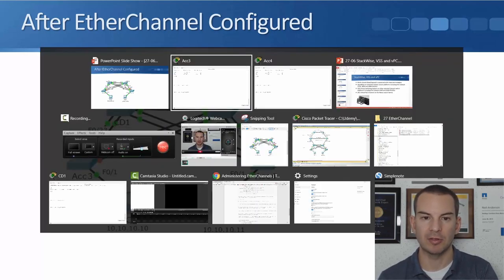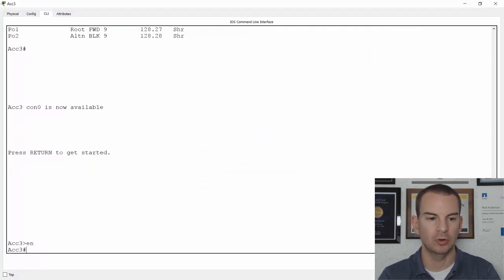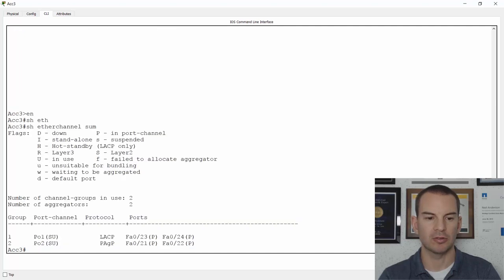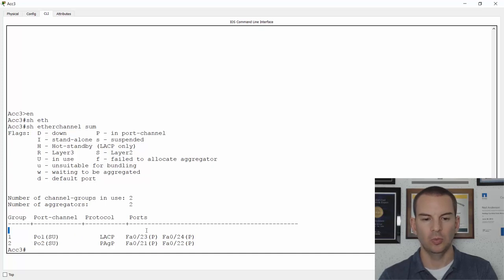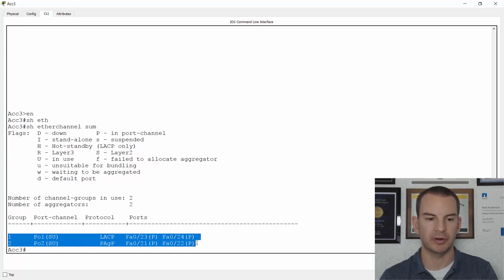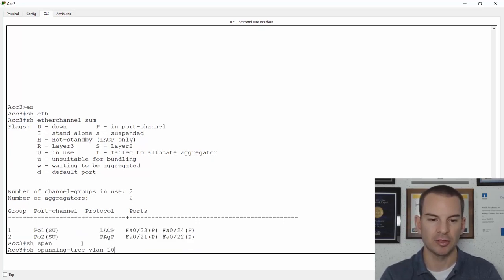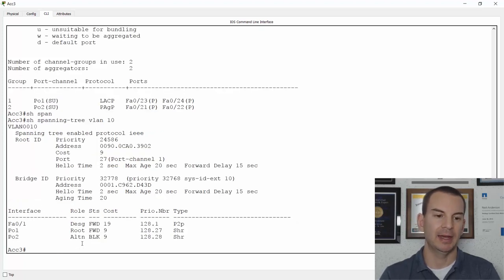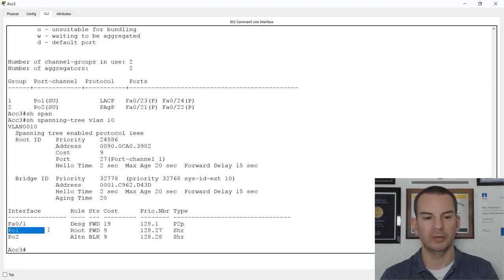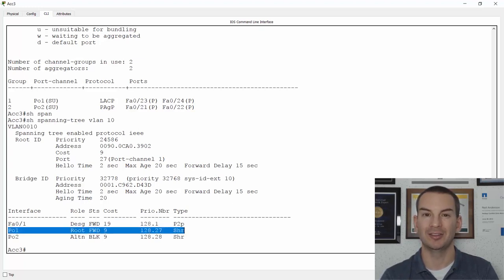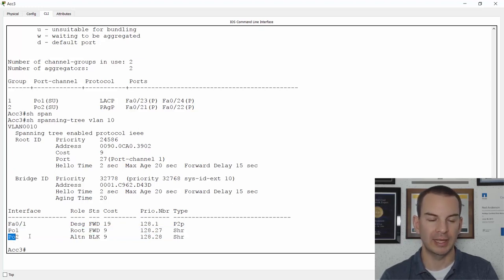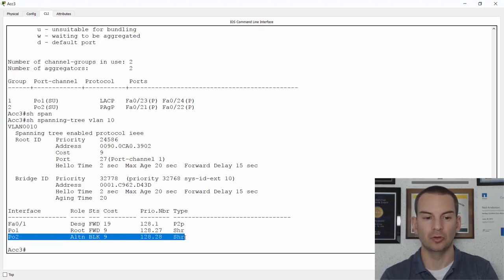I've still got the lab running, so let's go and verify that. On Access 3, doing a 'show etherchannel summary' shows the two port channels — one going up to the first core distribution layer switch and the second going up to the second; both are up. Running 'show spanning tree VLAN 10' — which is the VLAN my PCs are in — shows that one port channel is forwarding (connected to the root bridge) and the other is blocking because it forms a potential loop. So still not perfect.